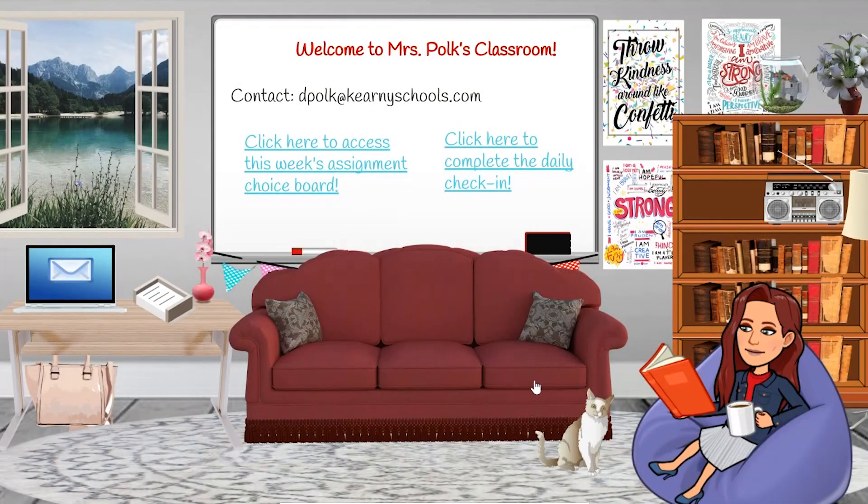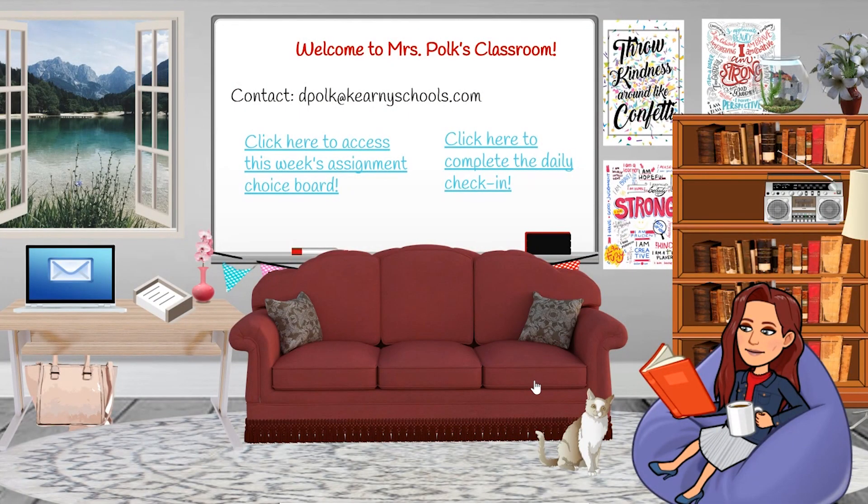Today's tutorial is going to be so much fun and I'm so excited to share with you fun ways to build your virtual classroom using Google Slides and your Bitmoji avatar.